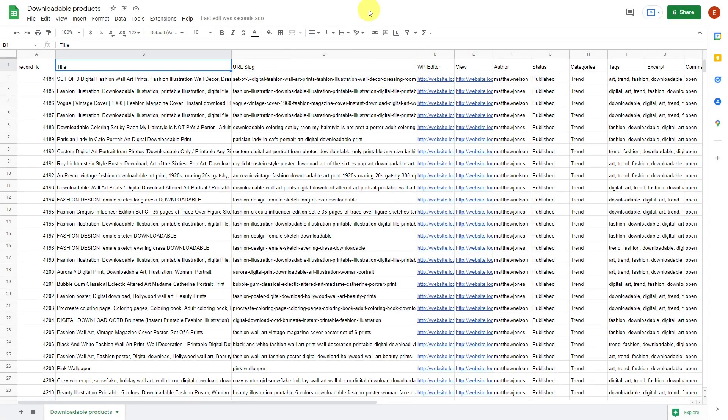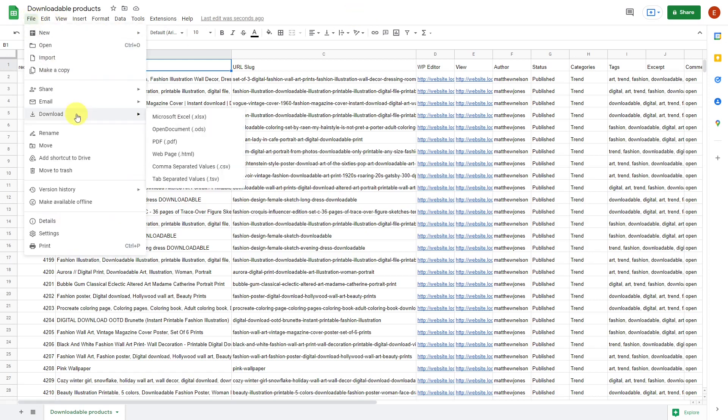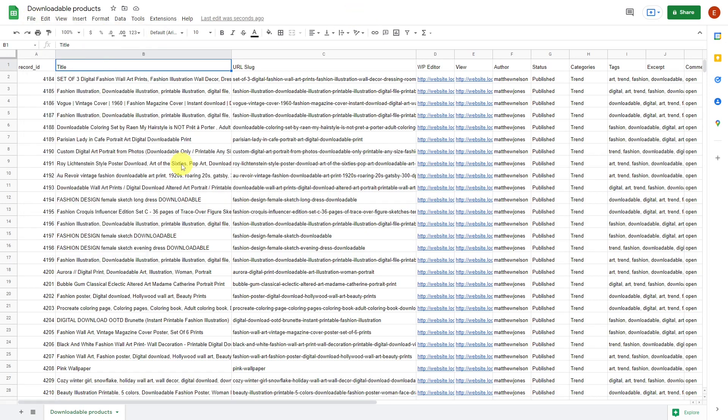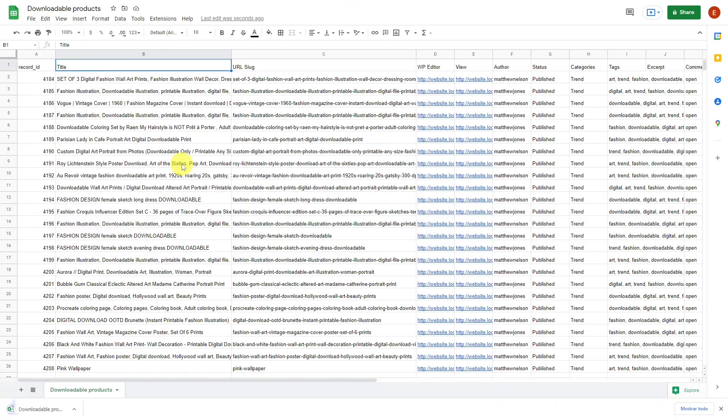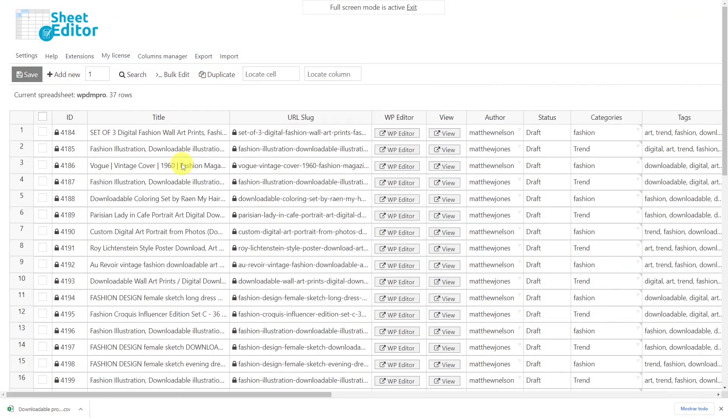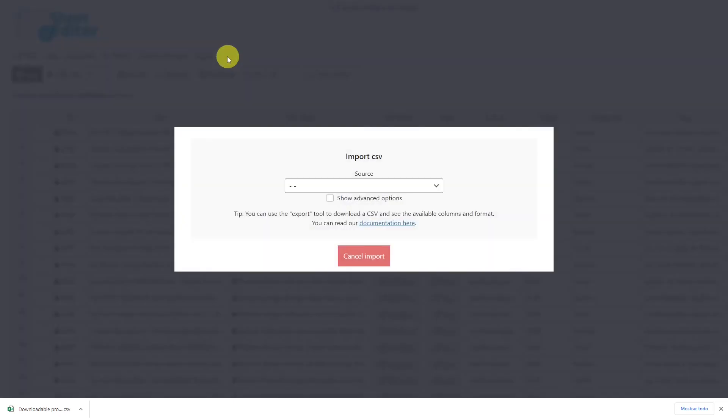Once you've made changes to the existing download files or created new ones, you can import them to WordPress. But first, remember to save the file if you're working with Excel or download the file if you've edited it with Google Sheets. Once the CSV file is ready, let's import it using the import tool.